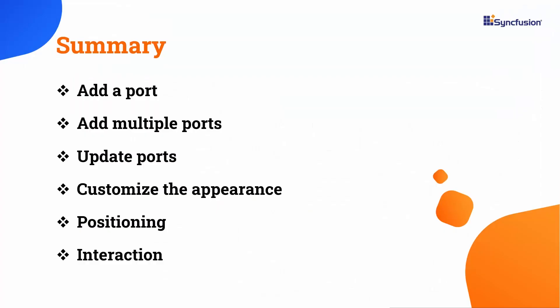In this video, you have seen how to create a port programmatically and dynamically. You have also seen how to create multiple ports and update properties of ports dynamically. Additionally, you saw how to position ports and customize their appearance as well as how to draw a connector using the port.